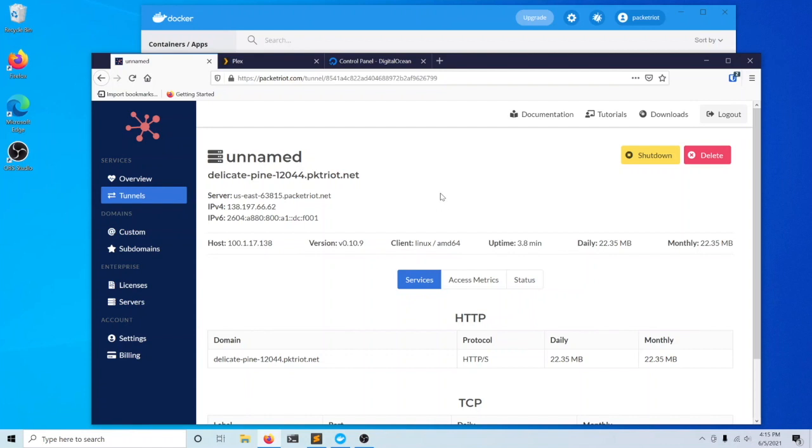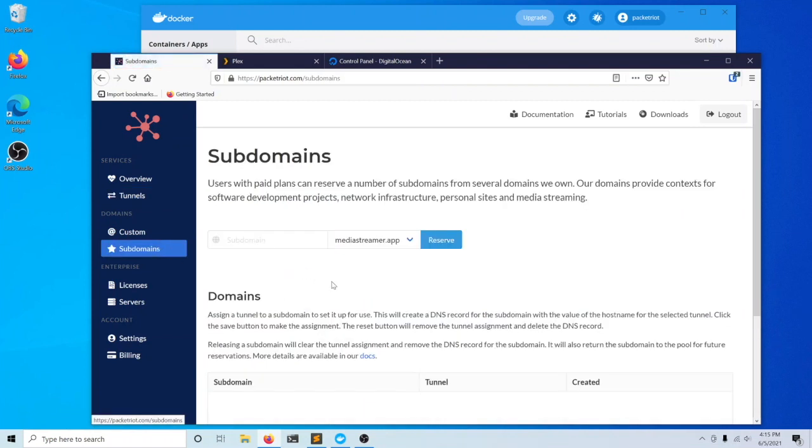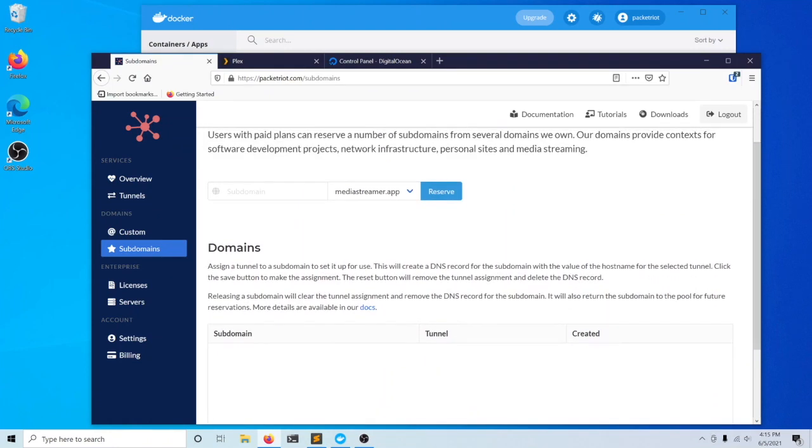To help with defining a domain name that is simple to remember, we have the ability to reserve and specify a subdomain using one of the domains that we own. This is a feature available to subscribers. It allows you to create several subdomains that will be simple to remember. We have many domains that you can choose.